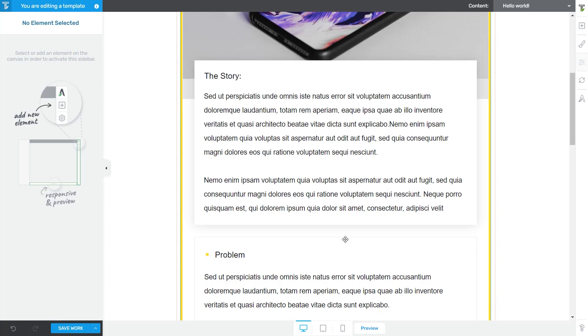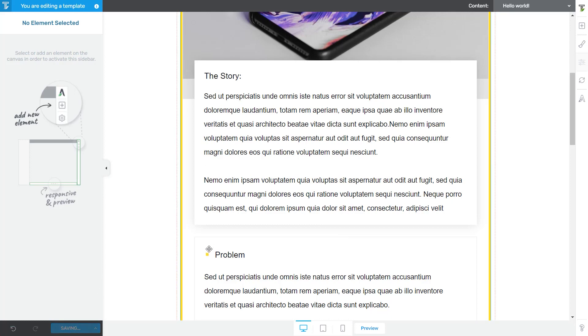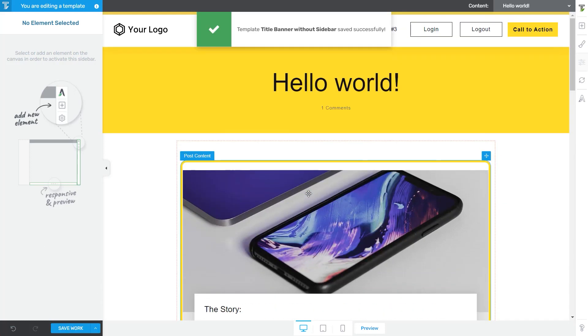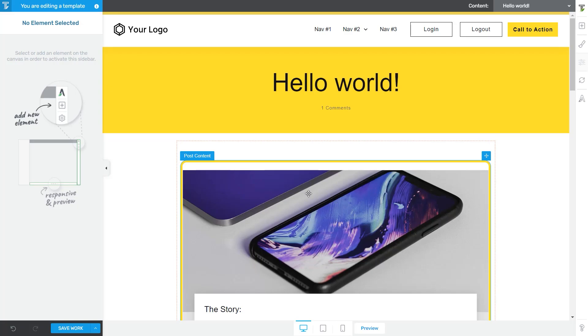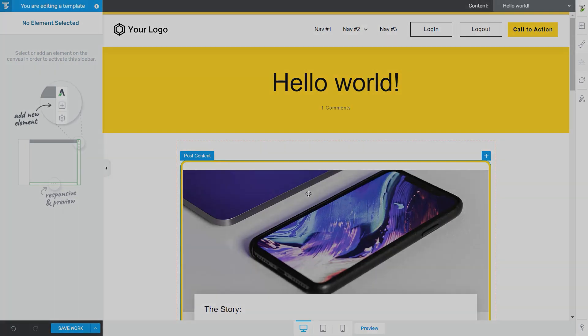When you are done with making all the changes to your template, don't forget to save your work before exiting this editor. So this was a short overview over how and where you can use the post content element. As always, I hope you found it useful and easy to follow!